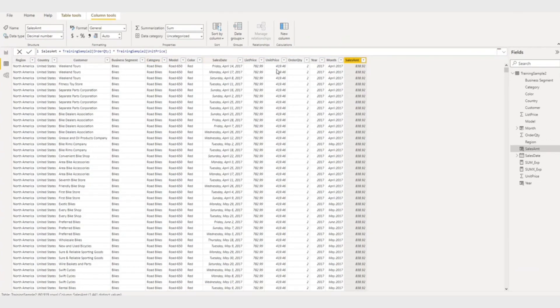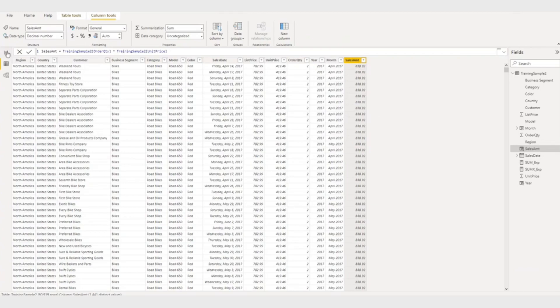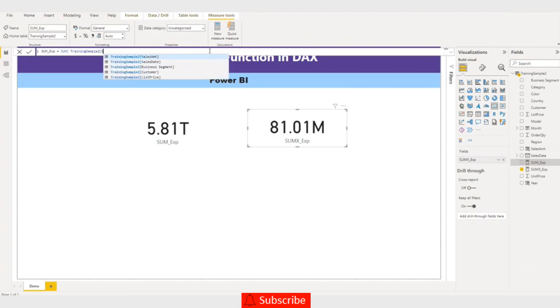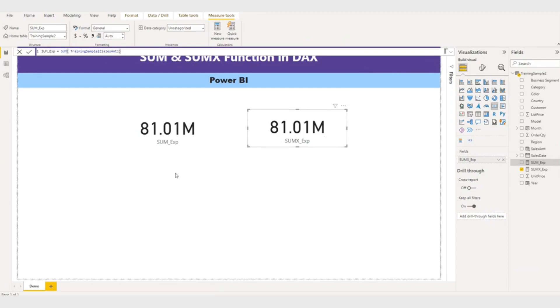Now the unit price and quantity both multiply and here is the total amount sales amount. Now I'll make a modification in the SUM. Instead of the order quantity multiply by unit price, I will do the sales amount. So you can see both the totals are the same. So both functions basically achieve the same purpose, but there...